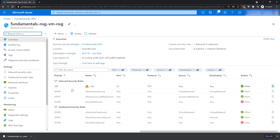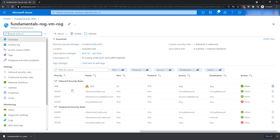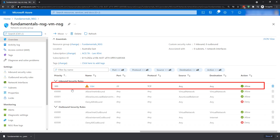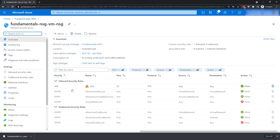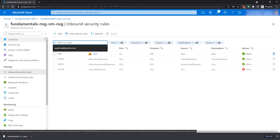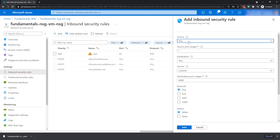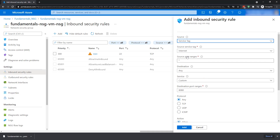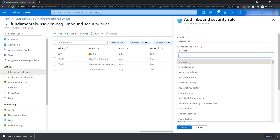In here, you can see a number of rules that have been created already — inbound and outbound security rules. The SSH access on port 22 has any source and any destination, Allow, which means anyone can access this particular virtual machine with the SSH key pair we downloaded earlier. Now if I wanted to add a rule, I can go on the left here to inbound security rules and add a rule. I can choose the source — IP addresses or service tag. For example, a service tag of Azure Load Balancer, Virtual Network, or Azure Monitor — any of these can then access the device this network security group is protecting.